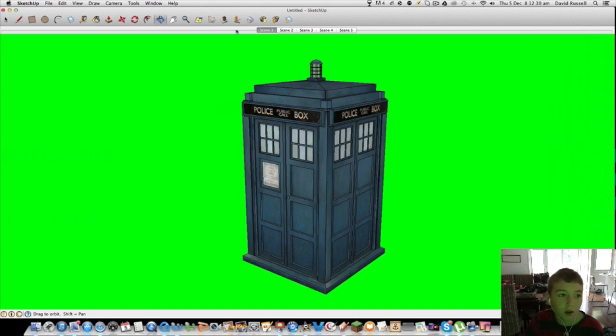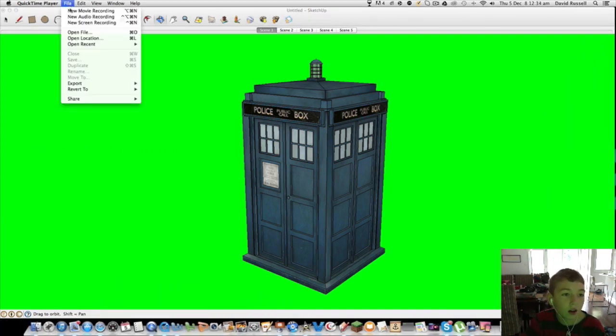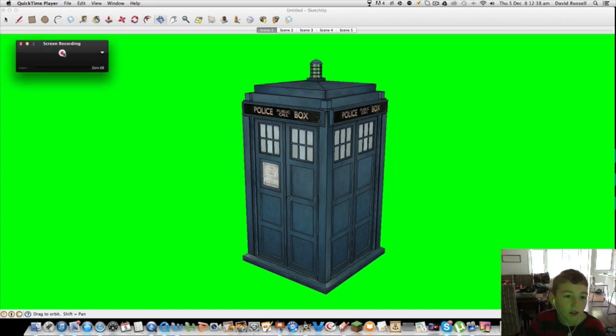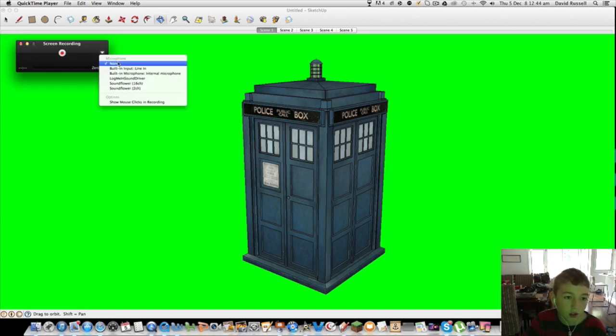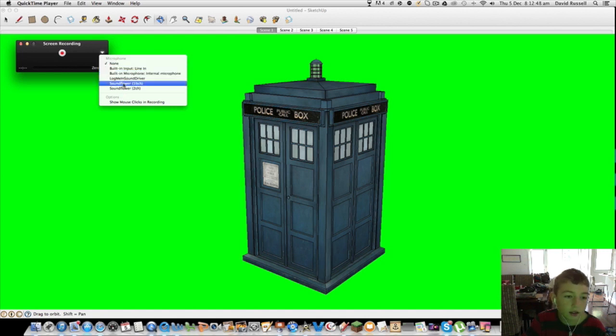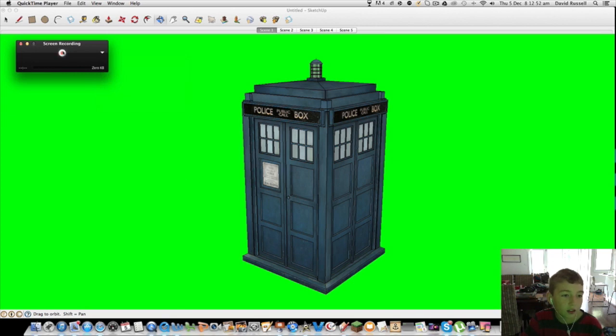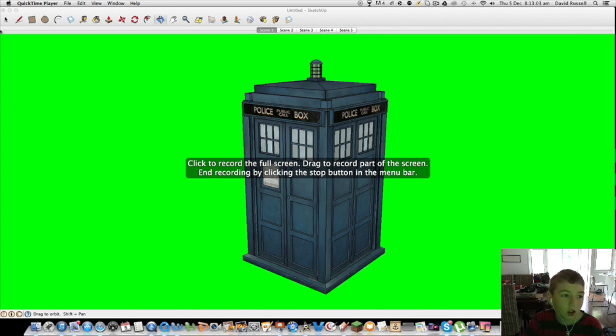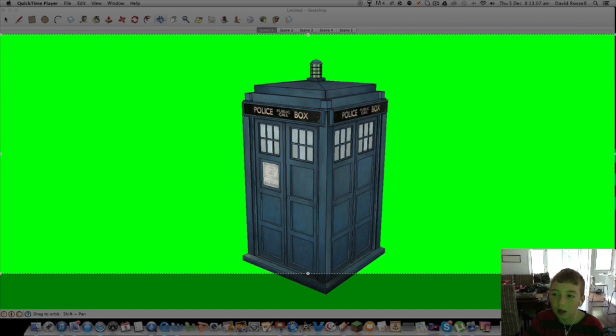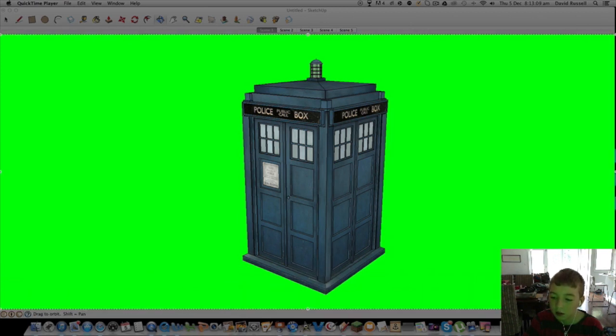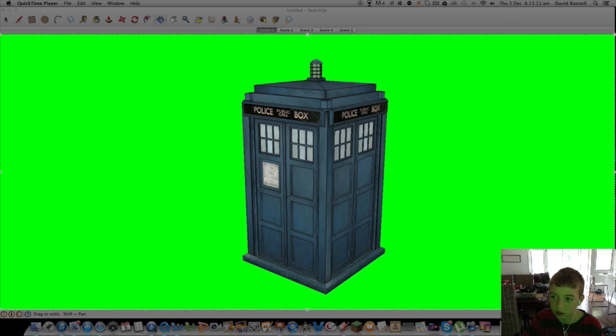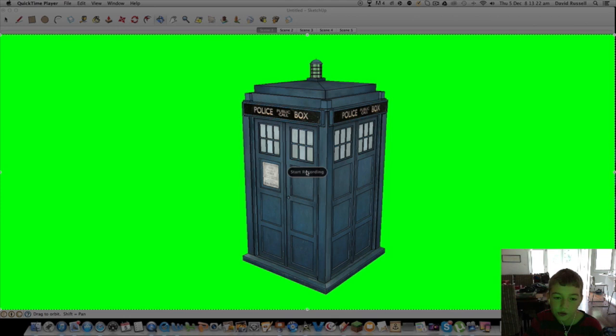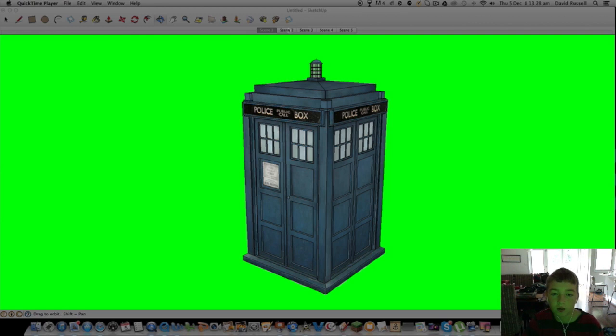What we're going to do is open up QuickTime and do File, New Screen Recording. What you're going to do is click Record here. You're going to select the green screen part, like this part. There'll be a thing that says Start Recording. Make sure you've got your mouse and then click scene two.